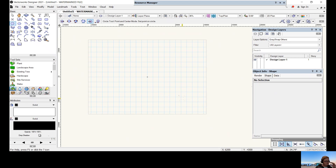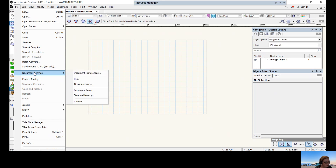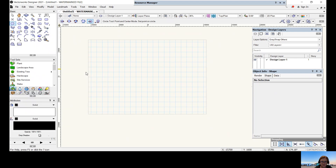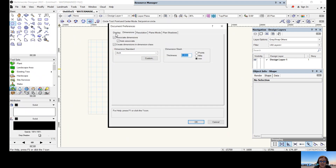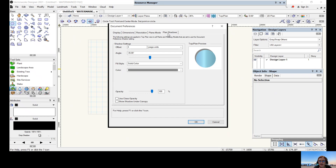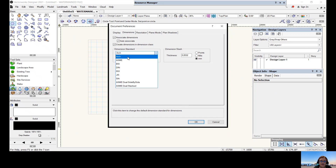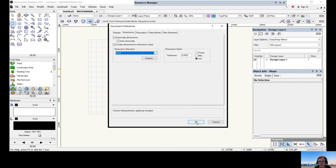Moving to section two of our notes: document settings. Landscape designers like to make sure their document settings match their preferences. Go to File > Document Settings > Document Preferences. There's a whole range of preference options. Notably, if you don't like the dimension styles being used, this is where you change them — we typically use arch, but there are many other styles available. We'll click OK since we're usually happy with those settings.